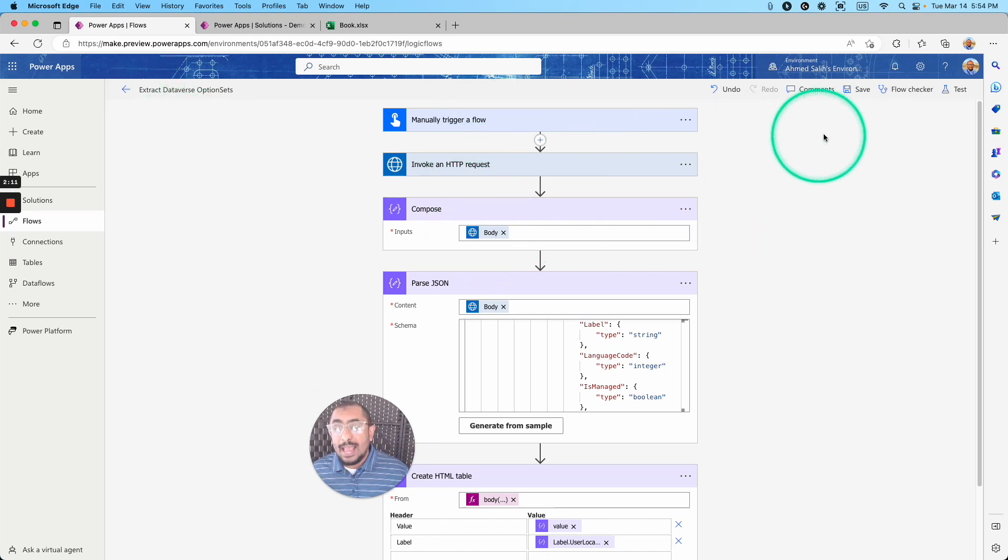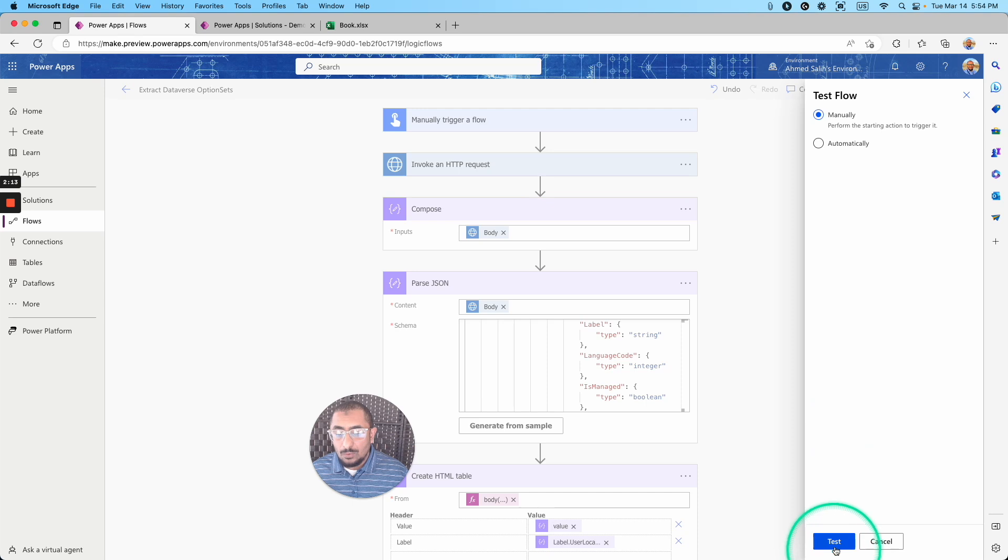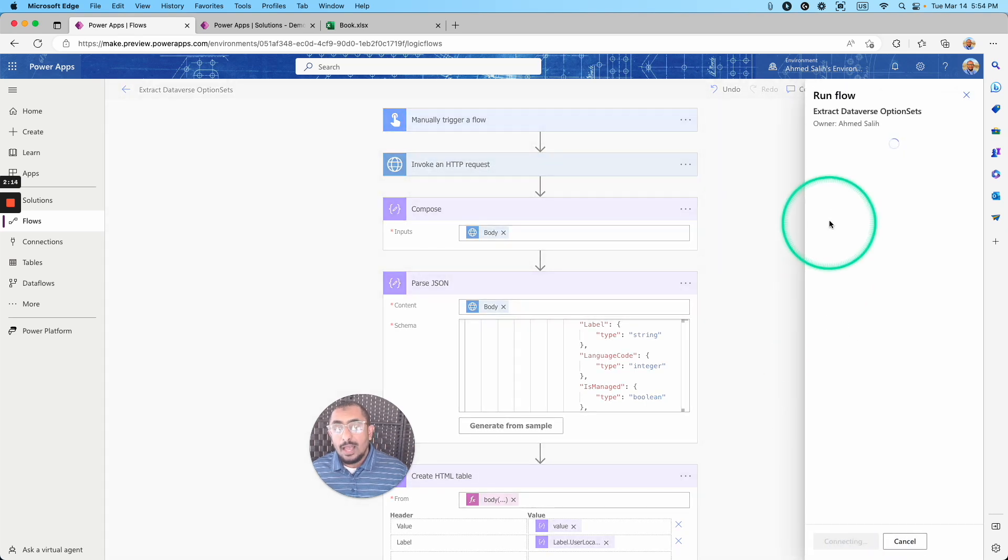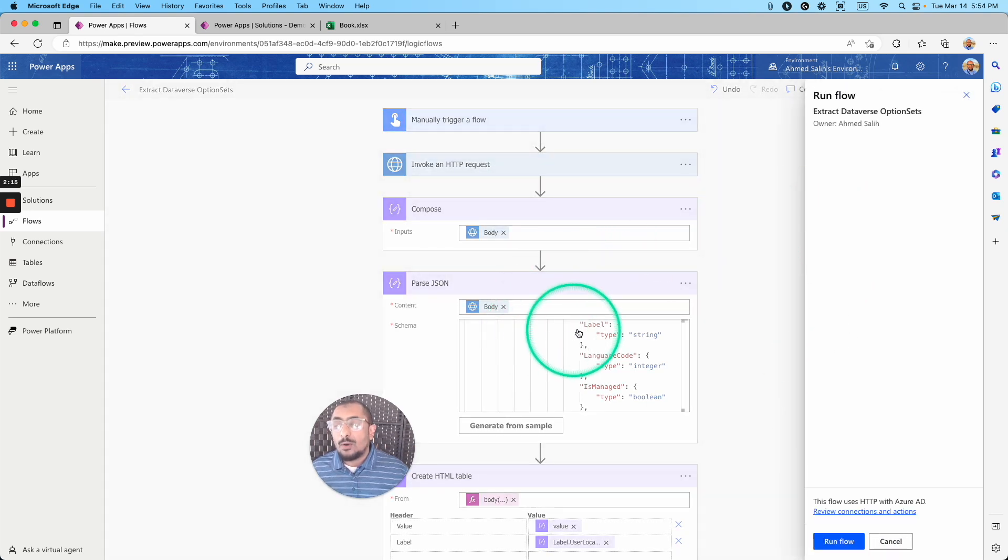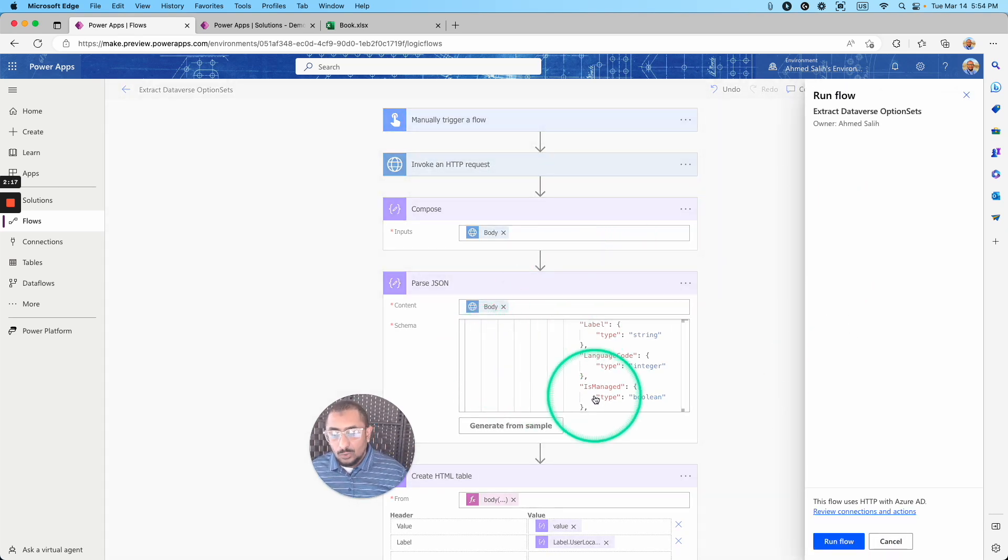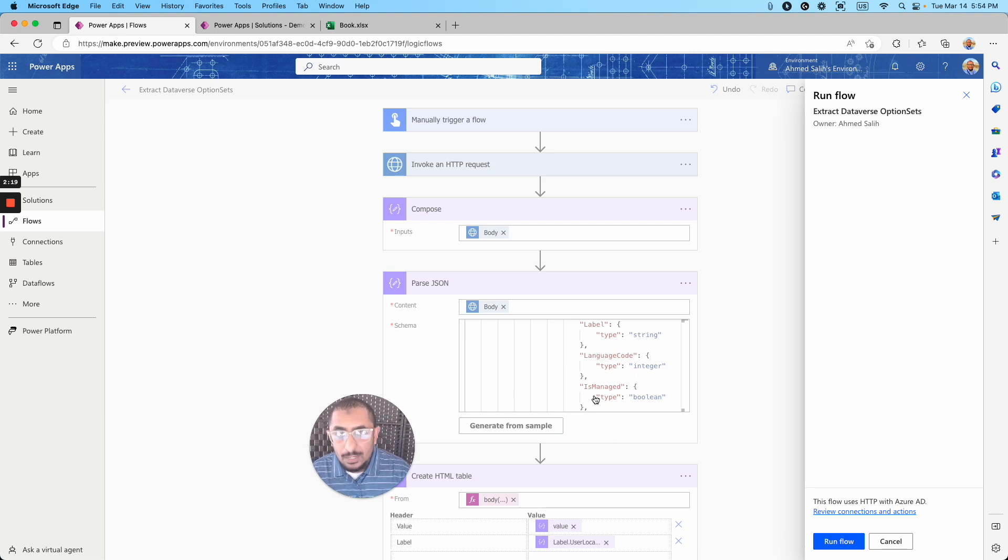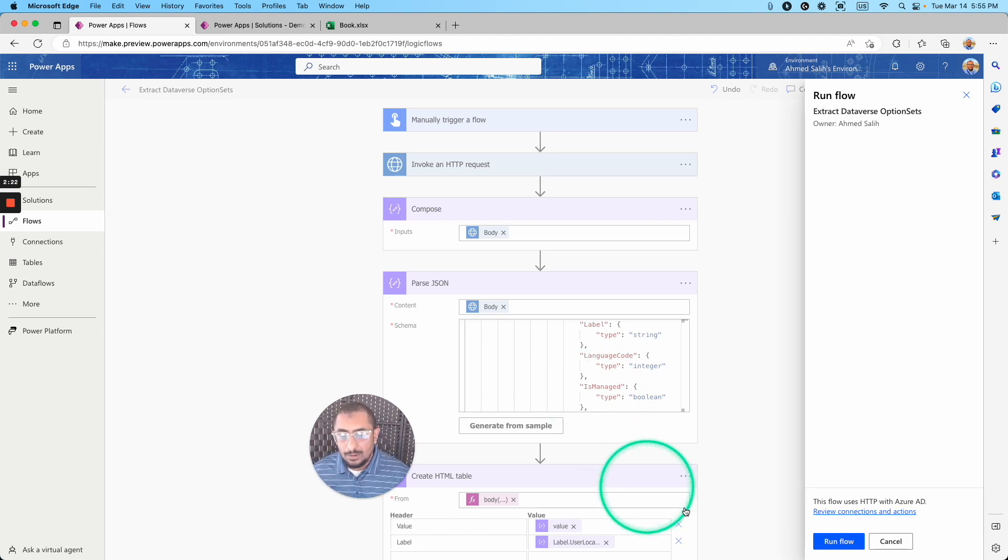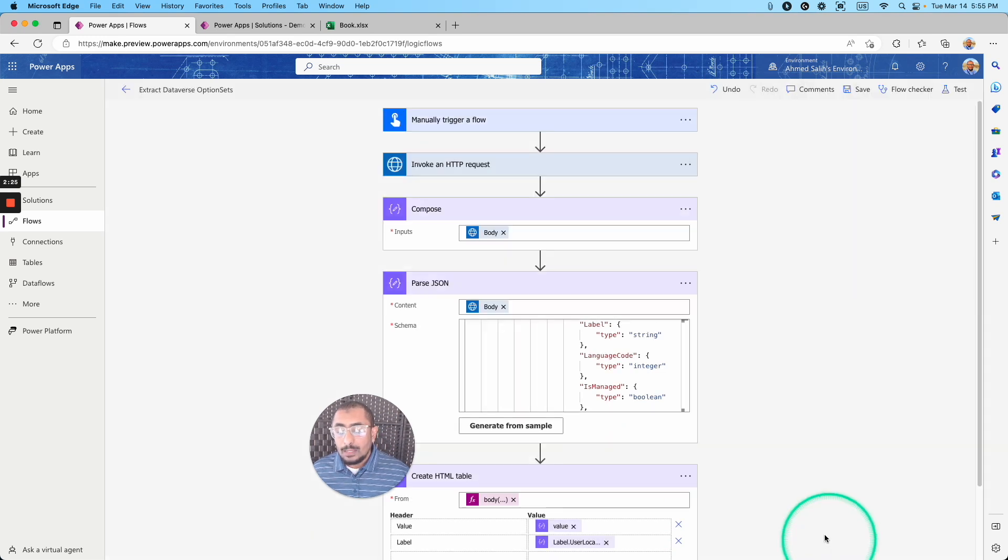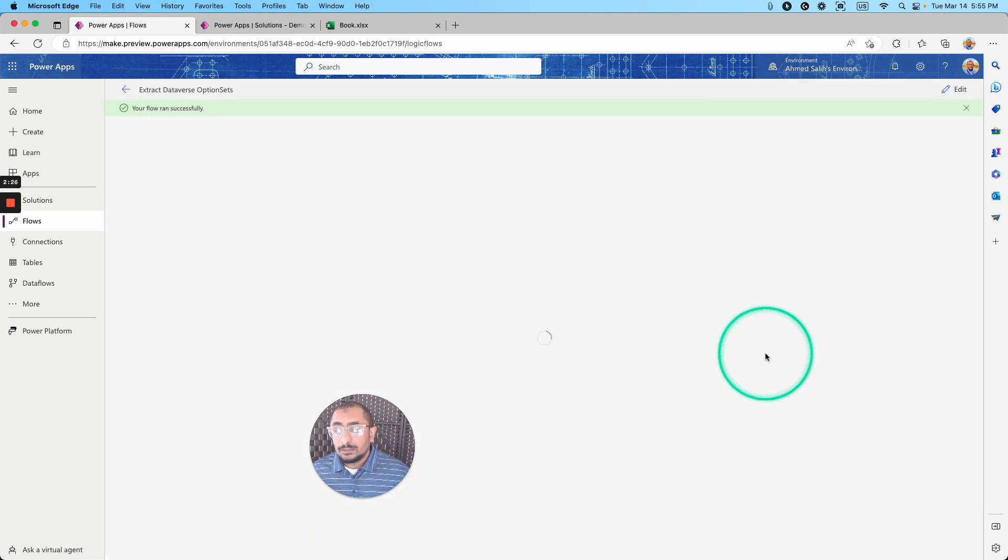And once I do that, if I actually go ahead and run the test now, I want to show you how I was able to get the schema or to get the sample of my schema, so I can generate this schema right here. So I'm going to go ahead and run the flow. Done.